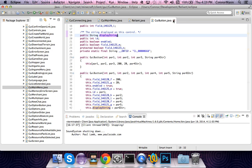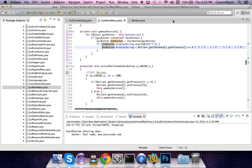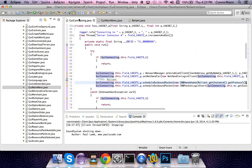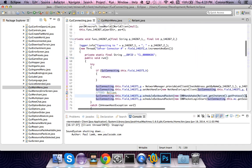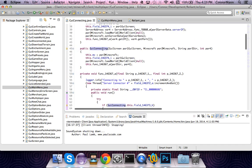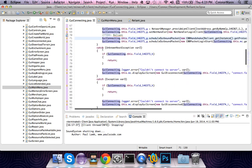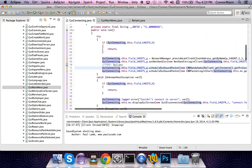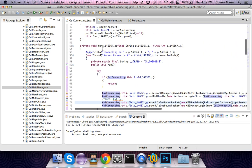Hey guys, what's up, Connor here. This is episode 11 or 12 of How to Code a Minecraft Client. I already actually recorded this video, however there was some trial and error, so I figured it would be better to just go ahead and do another video with all the code already figured out.